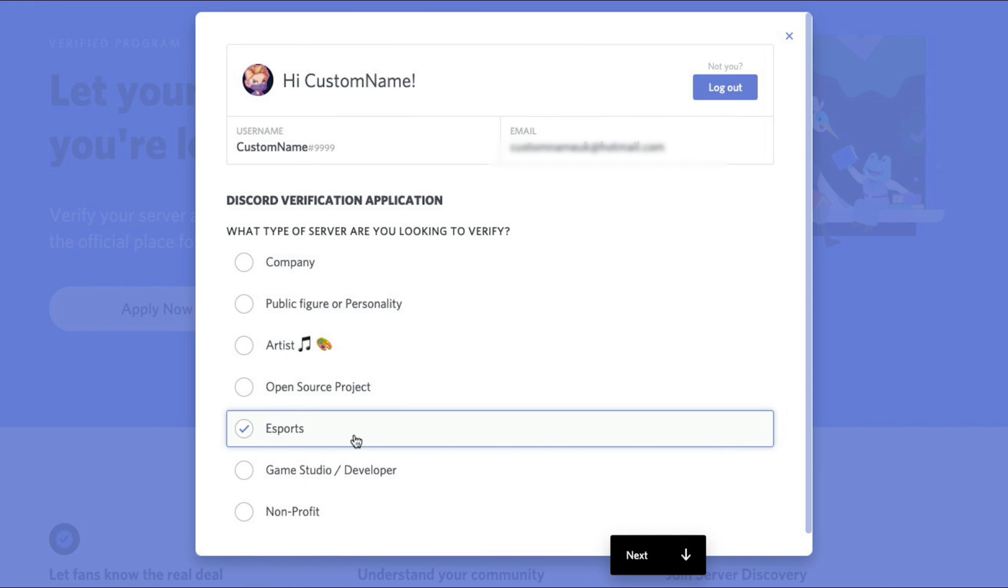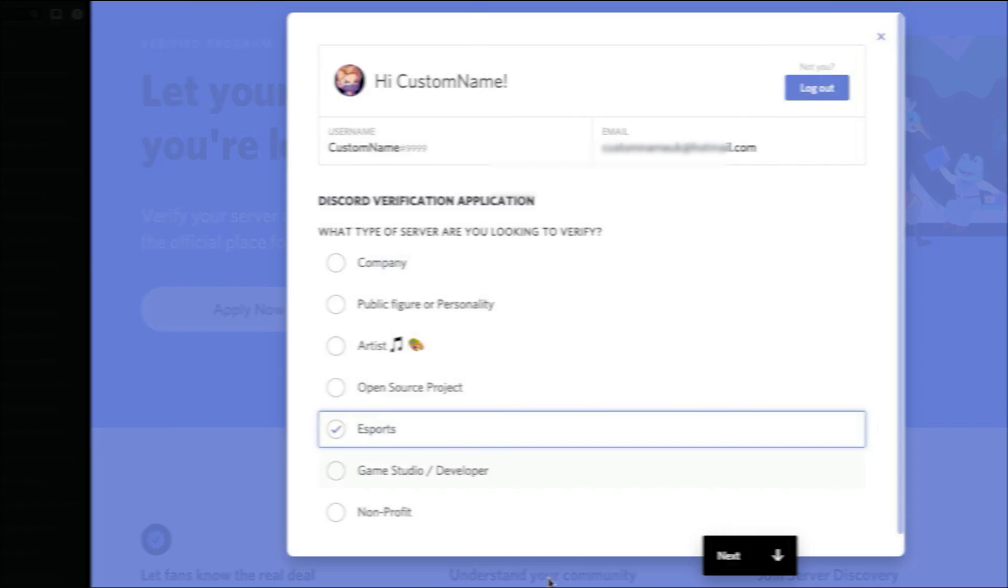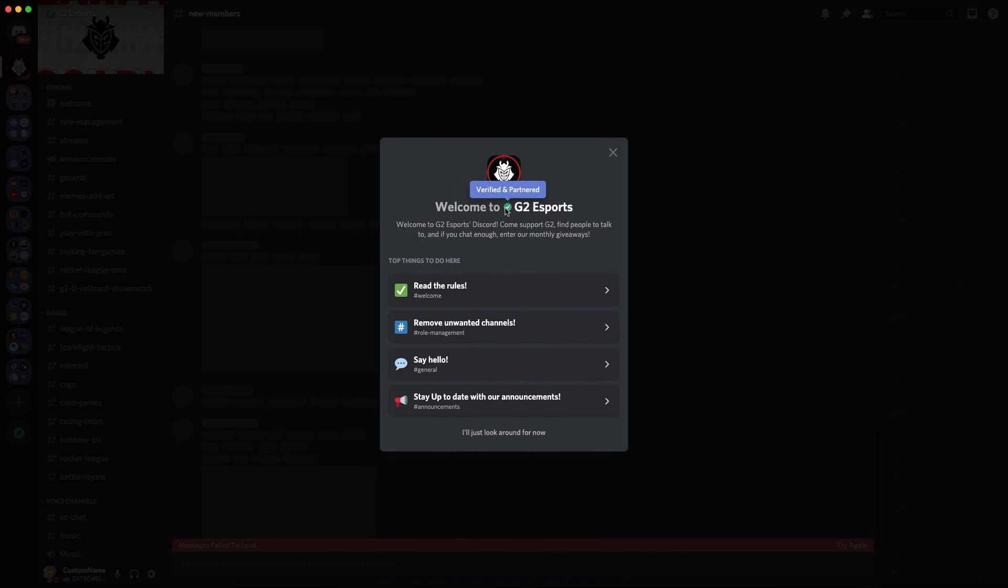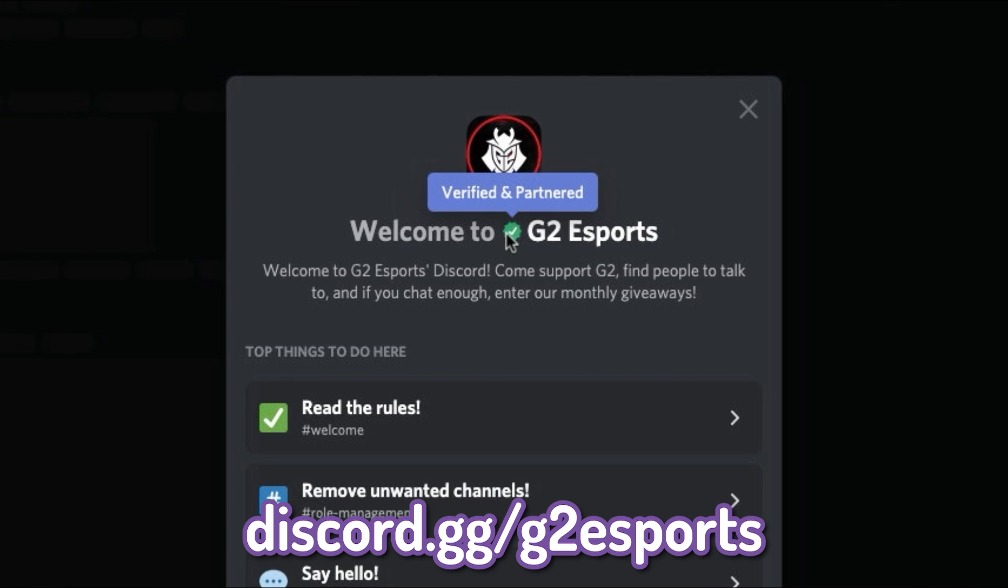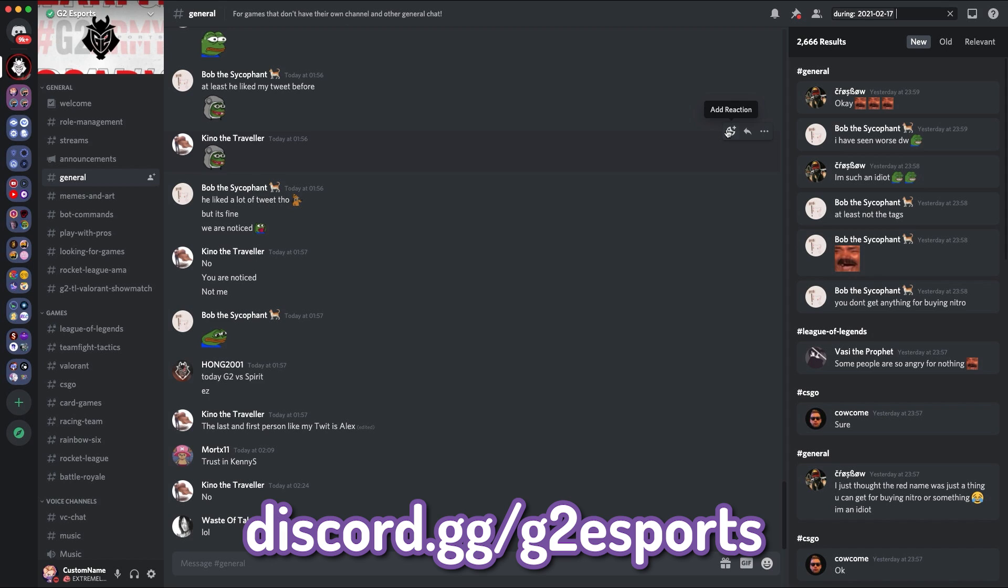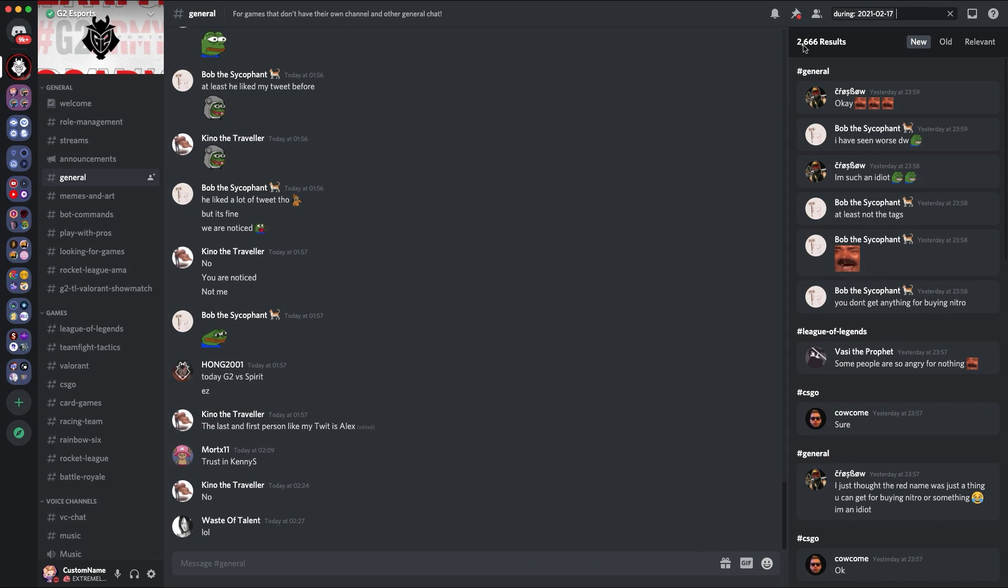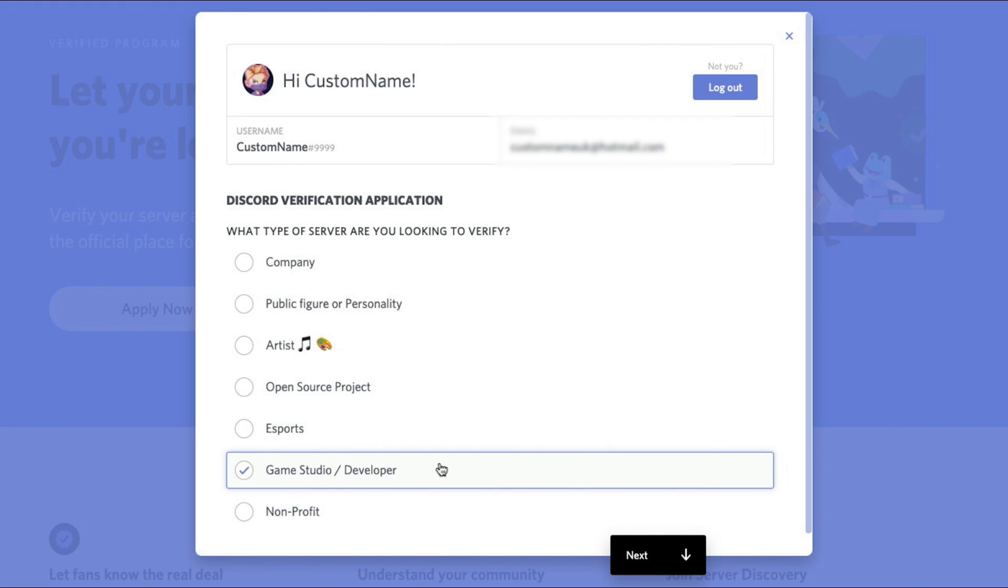E-Sports is another common one that you could potentially get partnered and verified for. As you can see here, G2 E-Sports is verified and partnered. Their server is fairly active with 2,000 messages yesterday. And because they're fairly big, they need to show that they're authentic and also access the features so they can do both of it. Obviously, verified has some features, but it doesn't have the extent that the partner program has.